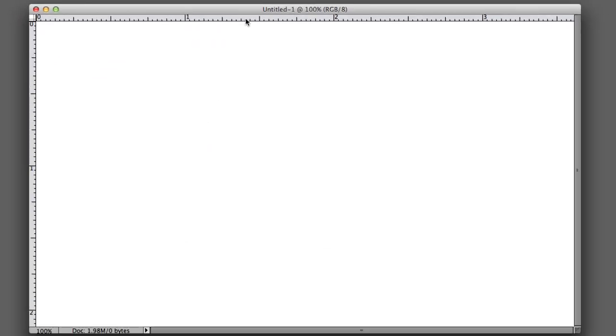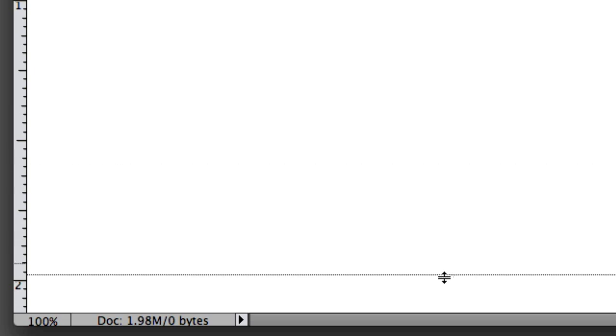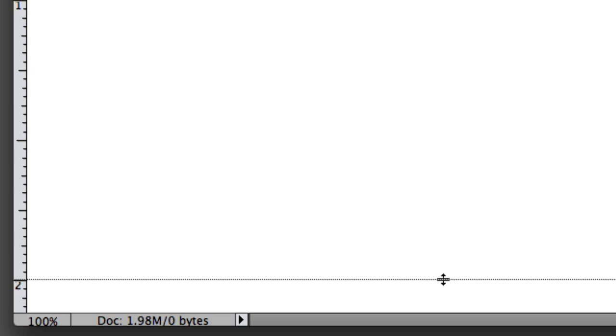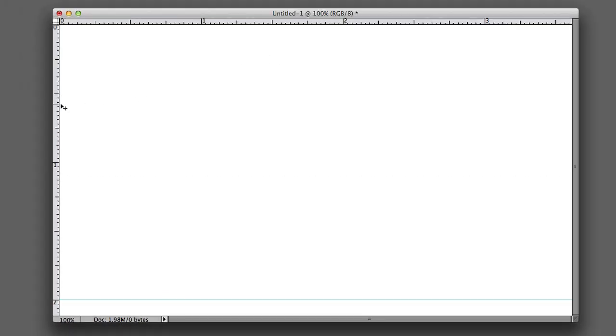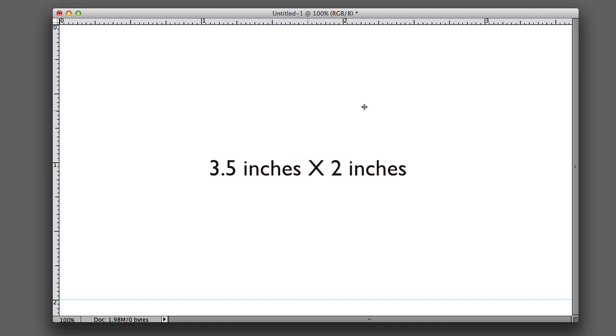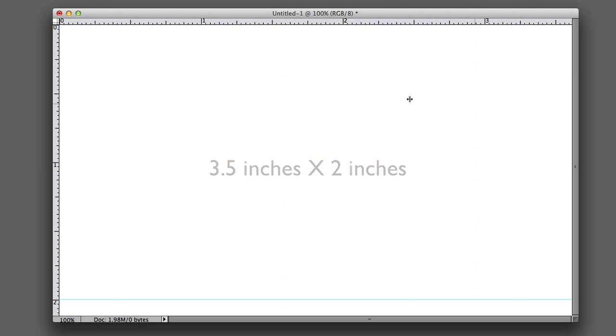See the rulers? Just left click, hold and drag and you'll draw this guide onto the screen. Now we're going to put it right at two inches because the actual width of a business card is three and a half inches by two inches.